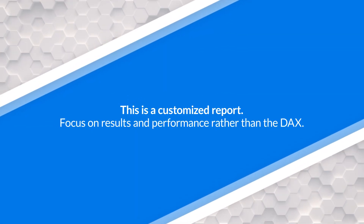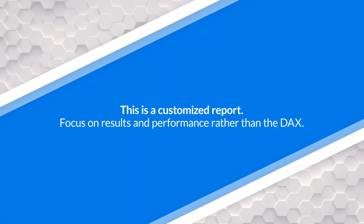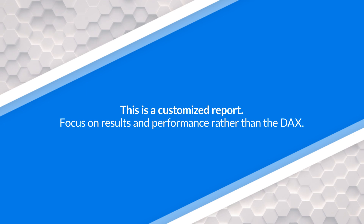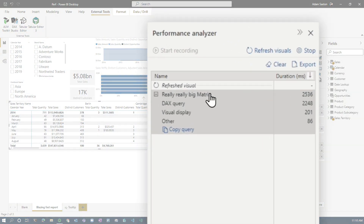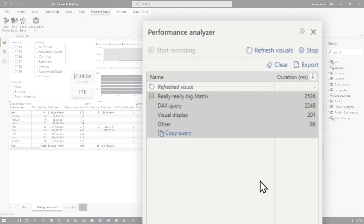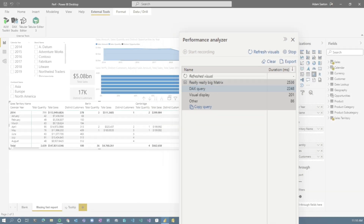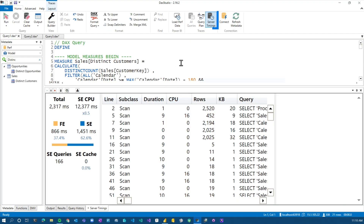This is our performance-related report where we customize it to get a specific slow outcome. It's highly customized, so the takeaway here is not necessarily the DAX used, but the results we get. Here we can see in Performance Analyzer that this matrix visual is taking over two seconds to run from a DAX perspective, so we've got to drill into that. We're going over to DAX Studio.